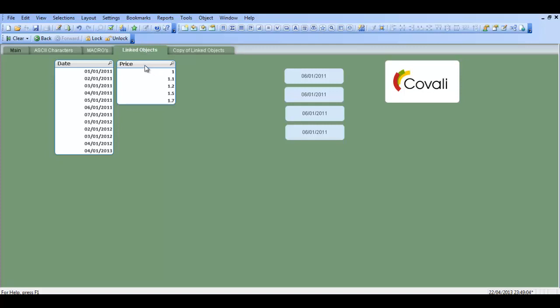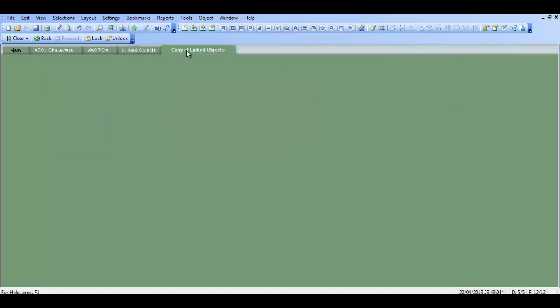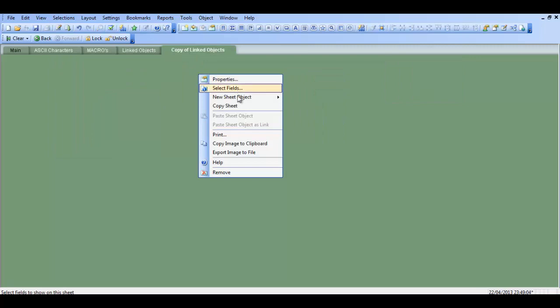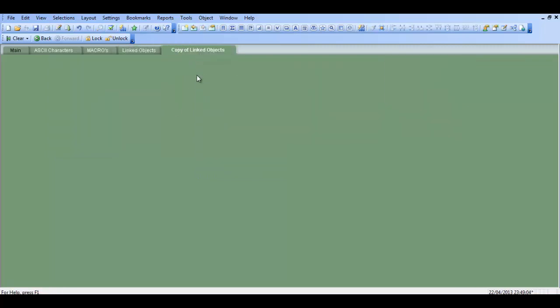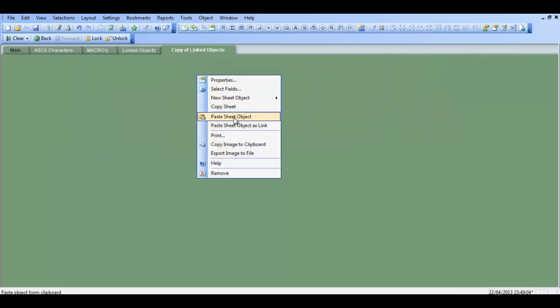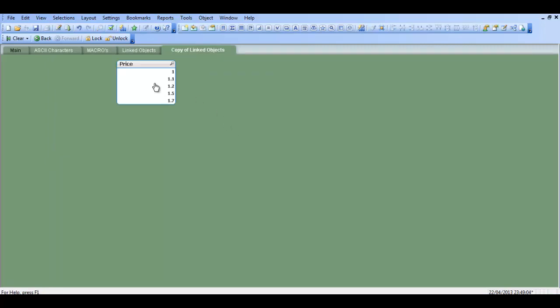So what you can do is you can either highlight the list box that you want to copy and press CTRL and C, and then right click, sorry, press CTRL and C and then right click and you'll get an option to say paste sheet object as link, which we're going to do here.